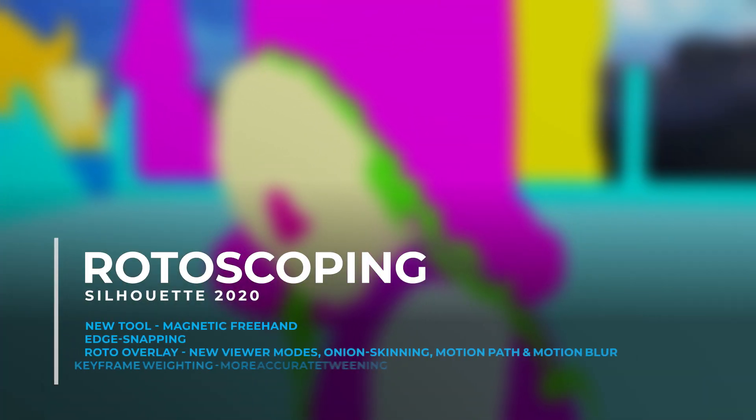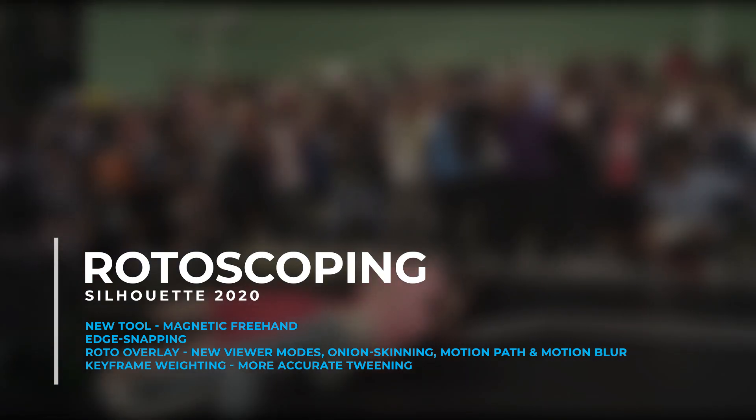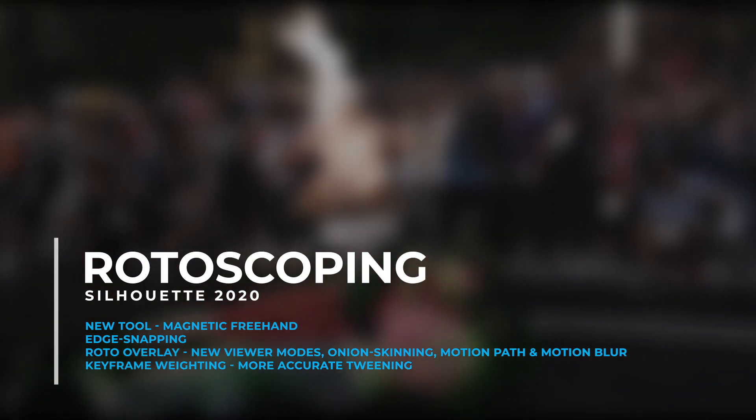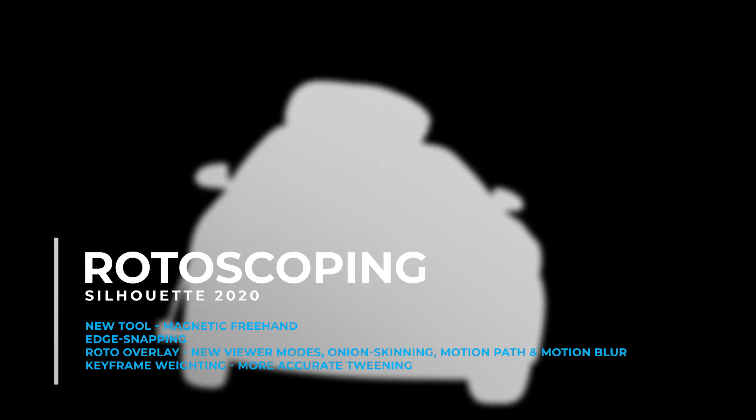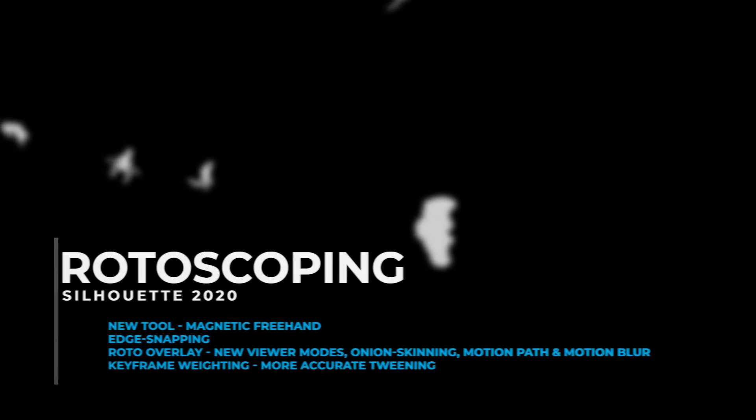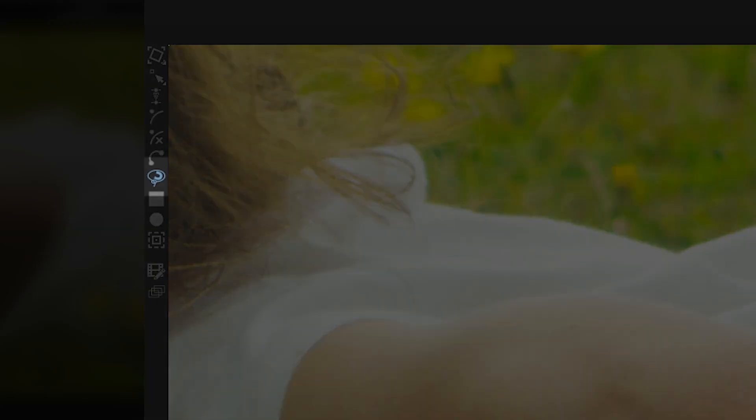Silhouette 2020's core rotoscoping toolset has expanded, including a new shape creation tool, the magnetic freehand tool. This tool has two different modes: tracing and strokes.